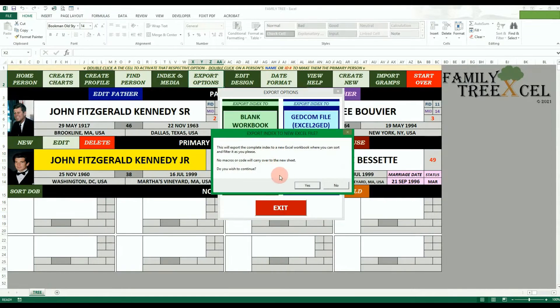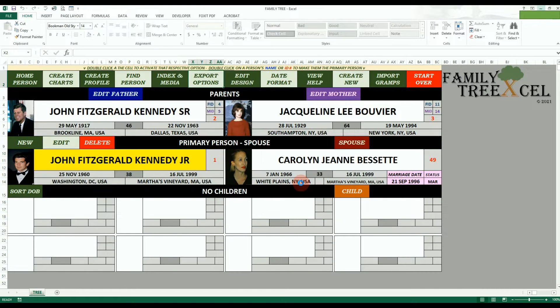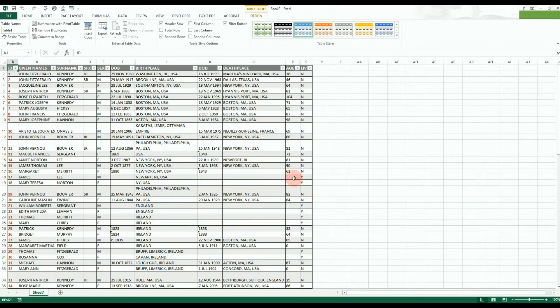You can also export your data to an Excel table, allowing you to sort and filter the data to make any future research easier.